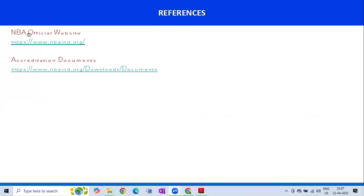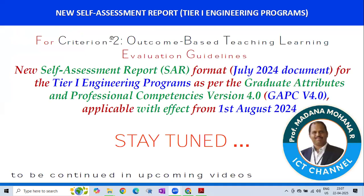For official references, visit the NBA official website at www.nbaind.org. From the homepage, you can click on Accreditation Documents. In upcoming videos, we will see Criterion 2 Outcome-Based Teaching Learning Evaluation Guidelines as per the new Self-Assessment Report format from the July 2024 document for Tier 1 engineering programs, as per the Graduate Attributes and Professional Competencies version 4. This document is available from 1st August 2024. Stay tuned.